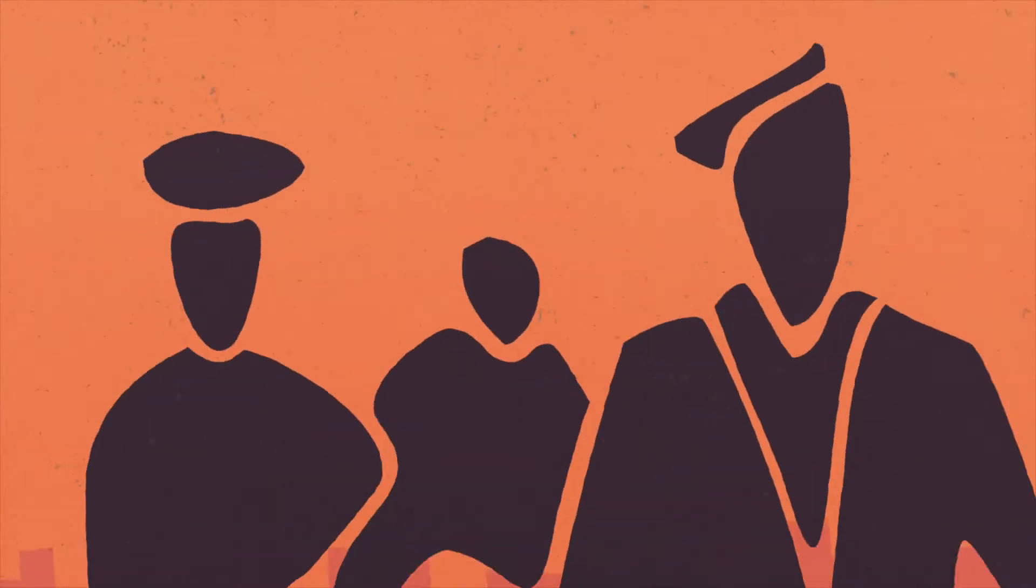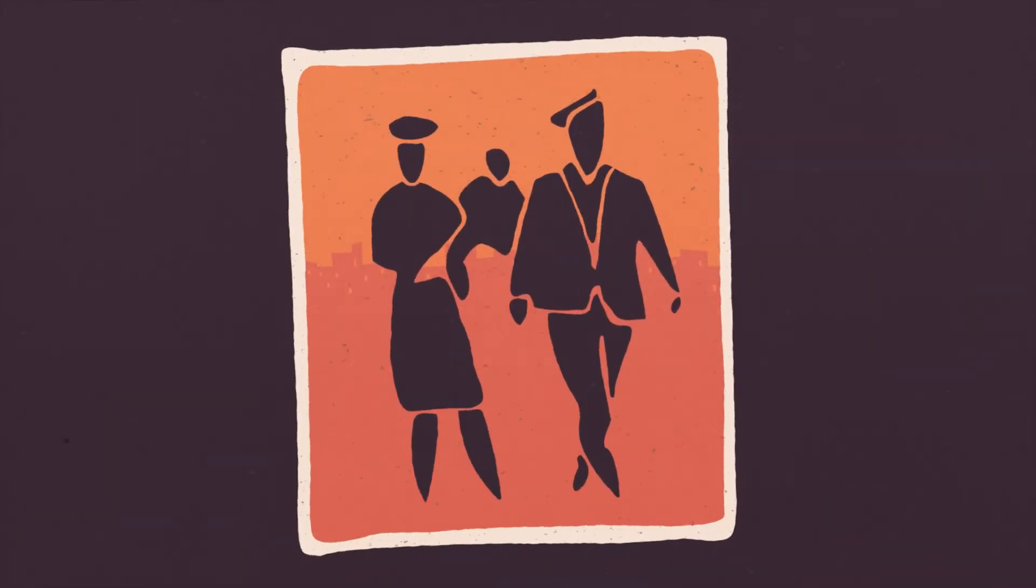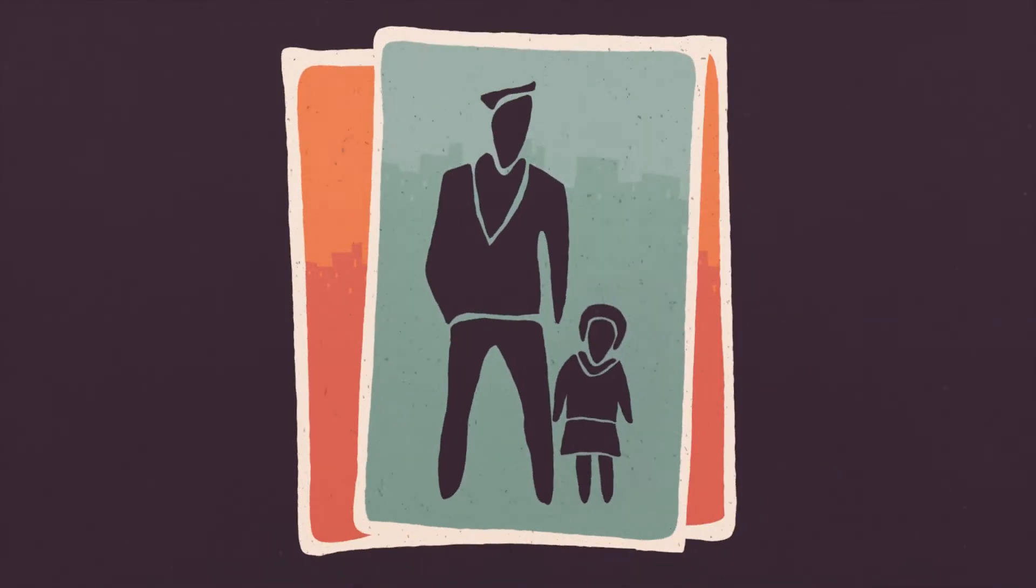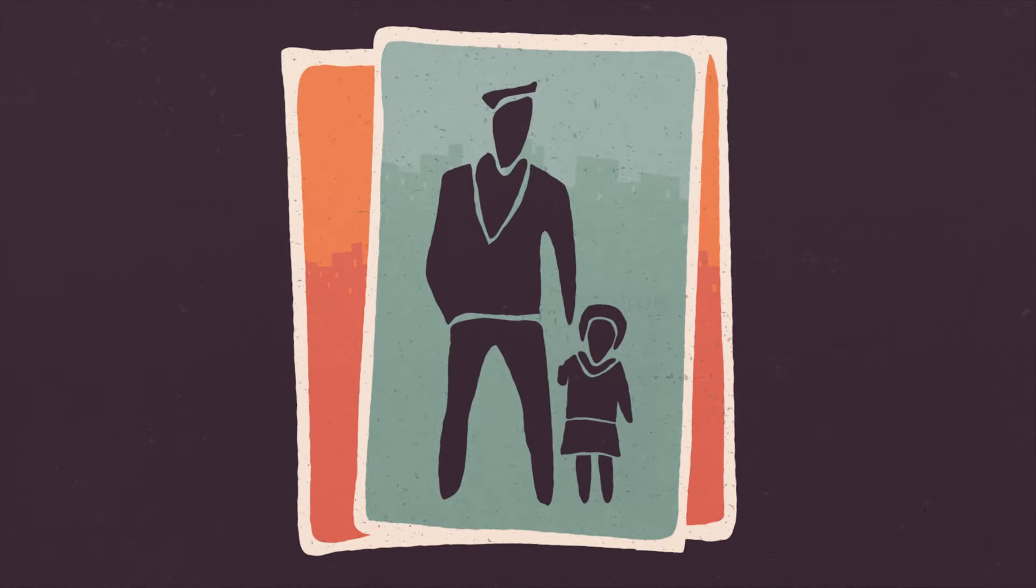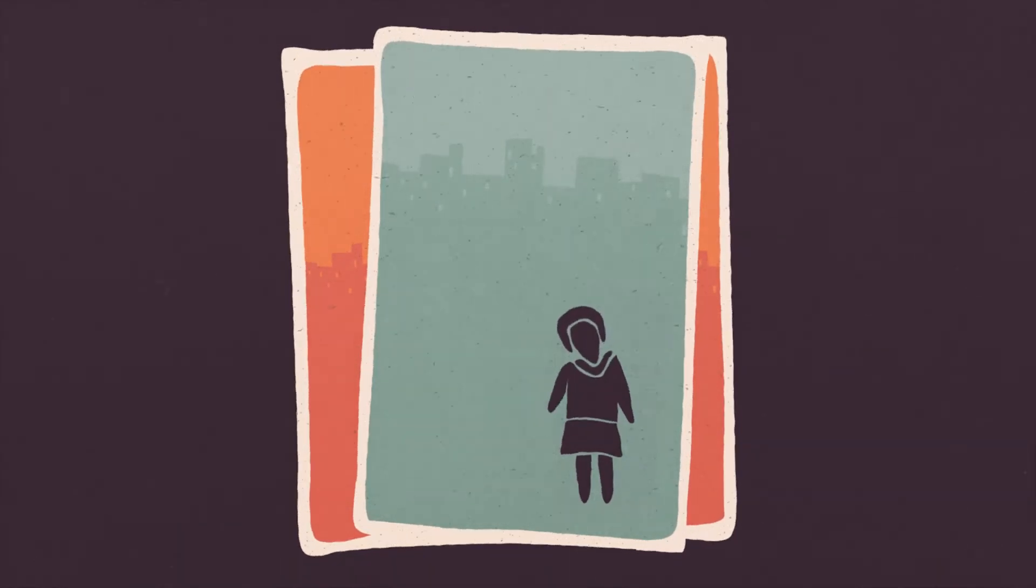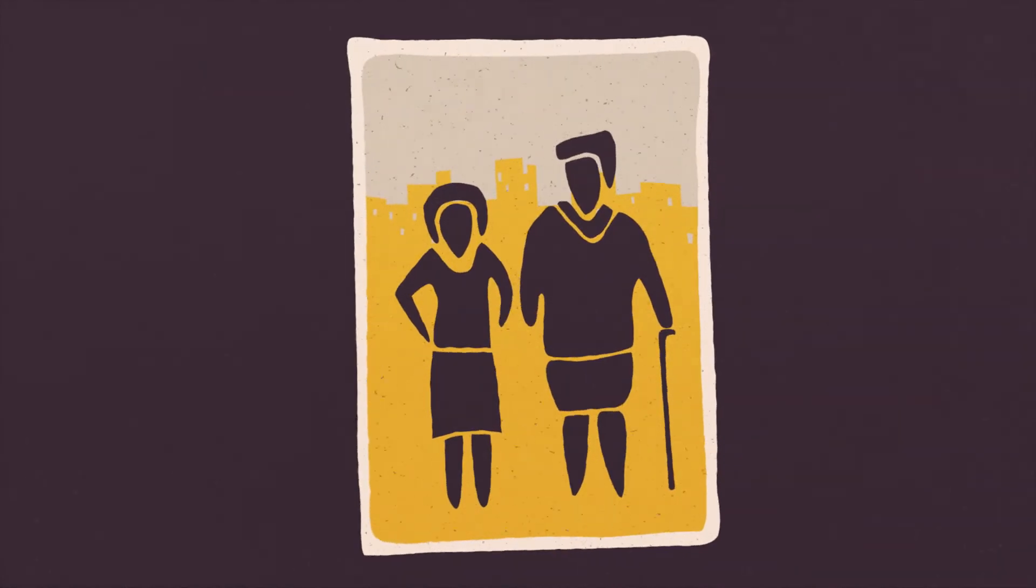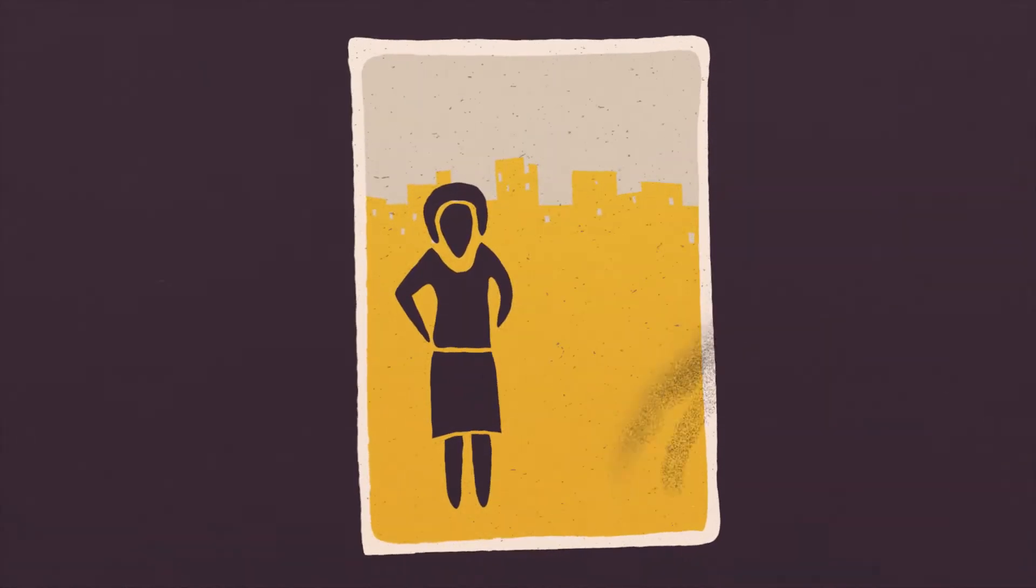My mother died when I was very little. And my father died when I was seven. So I went to live with my grandmother. She died when I was 13.